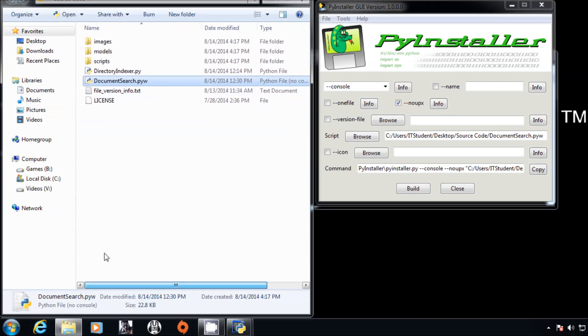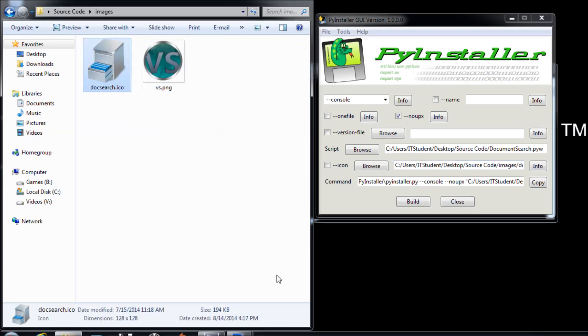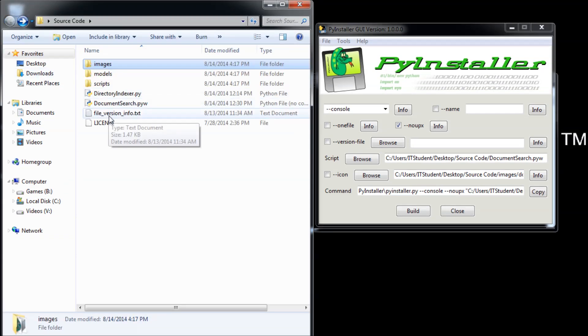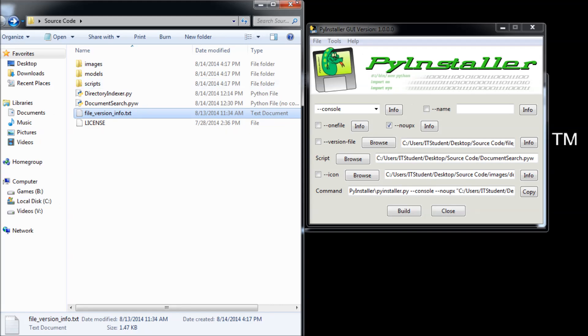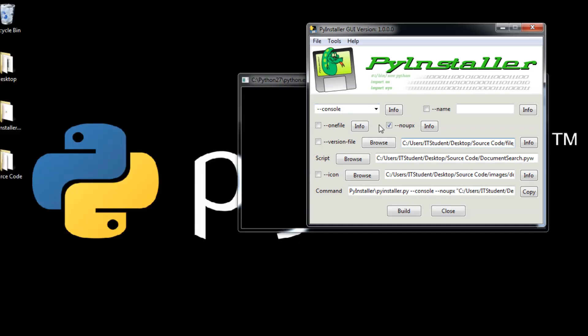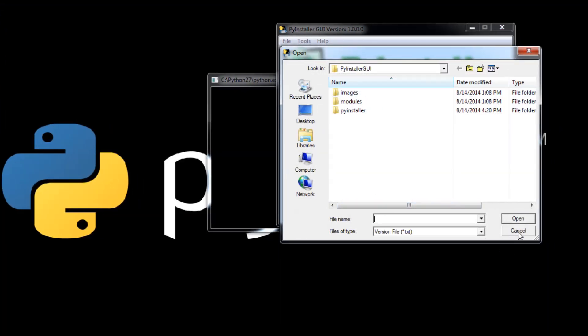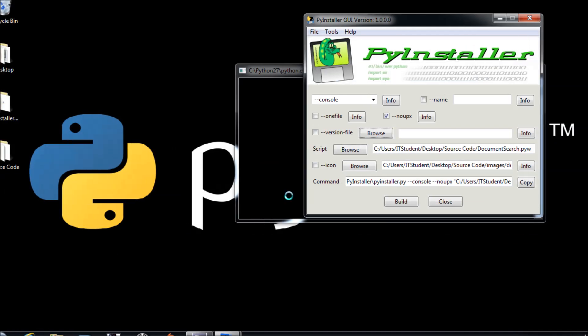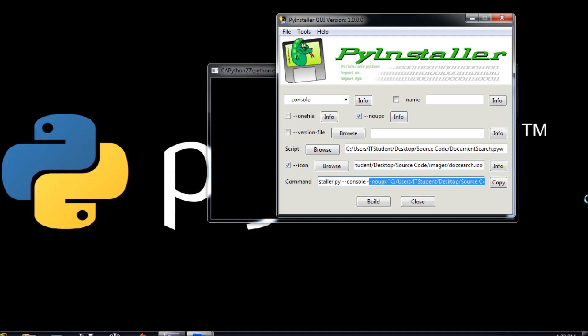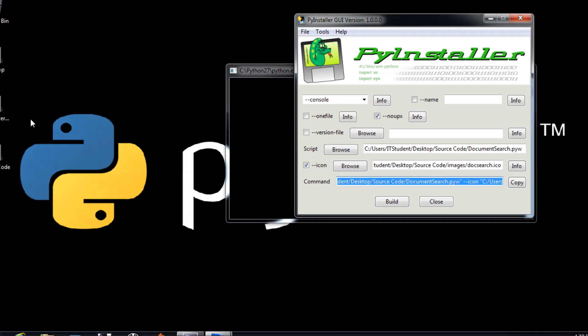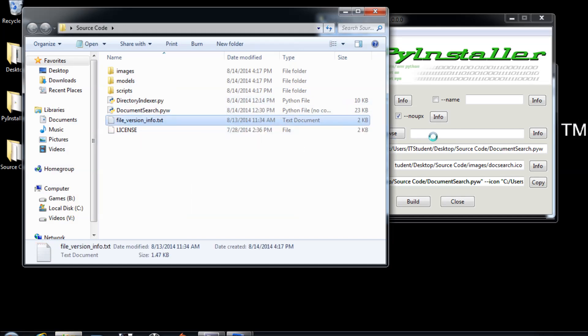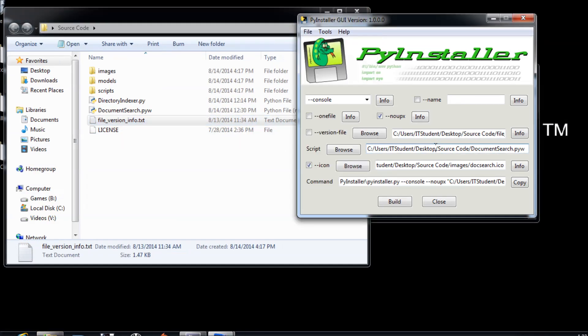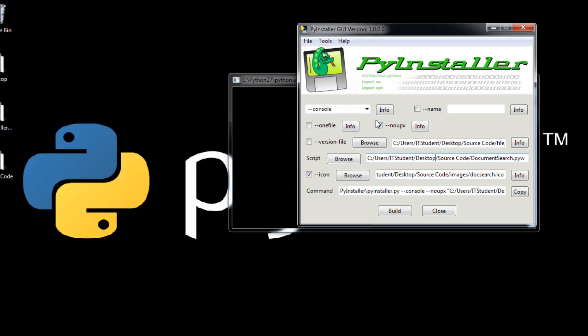You can just drag and drop everything you need here, and resource version file drag and drop. You can also click browse and find them. Now make sure you click icon, you are going to use it.